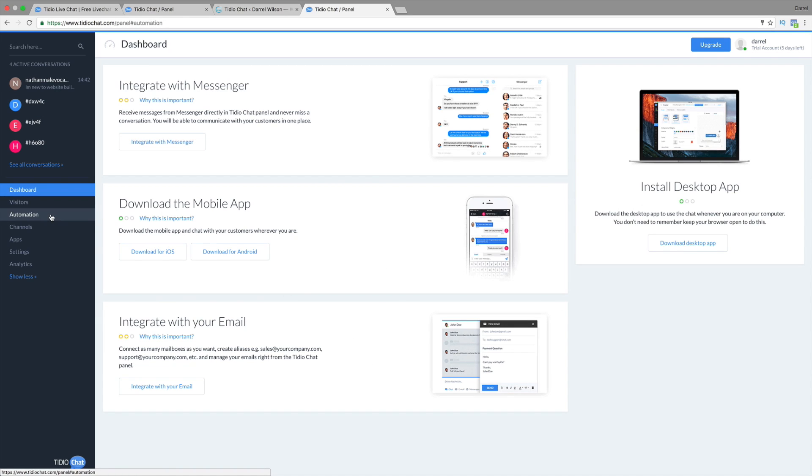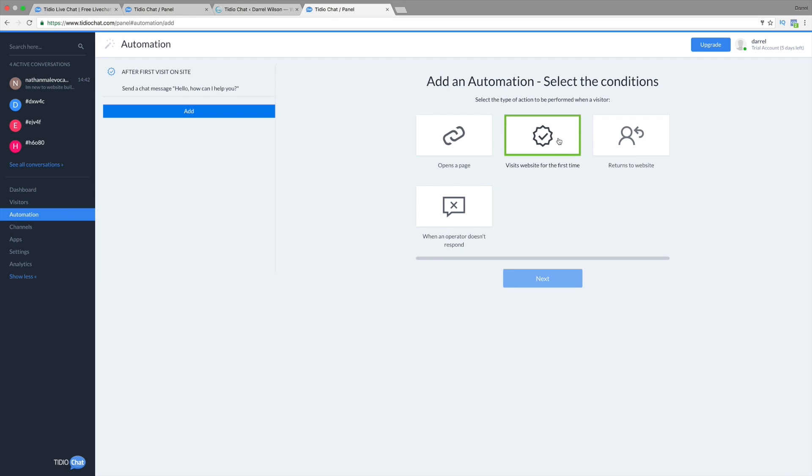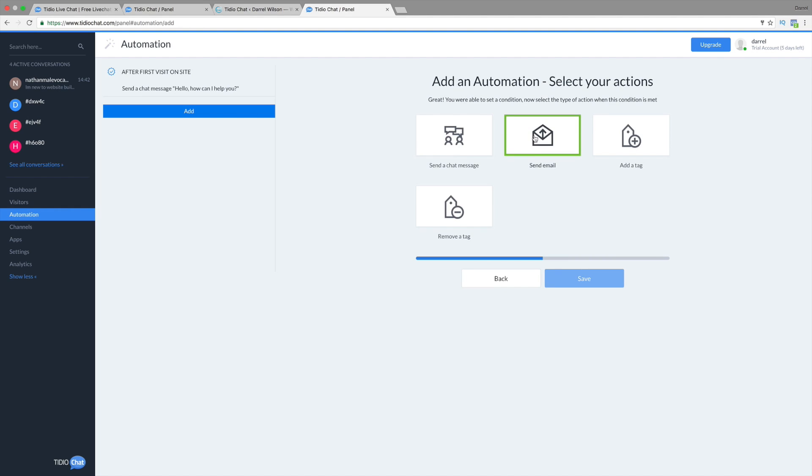Right here, you're going to see automation. Now, this is with the Pro version. So, for example, you can send an automation for people that come to your website for the first time or people that return to your website. That's also known as remarketing. I use a lot of that in Google AdWords. But you can click on it.